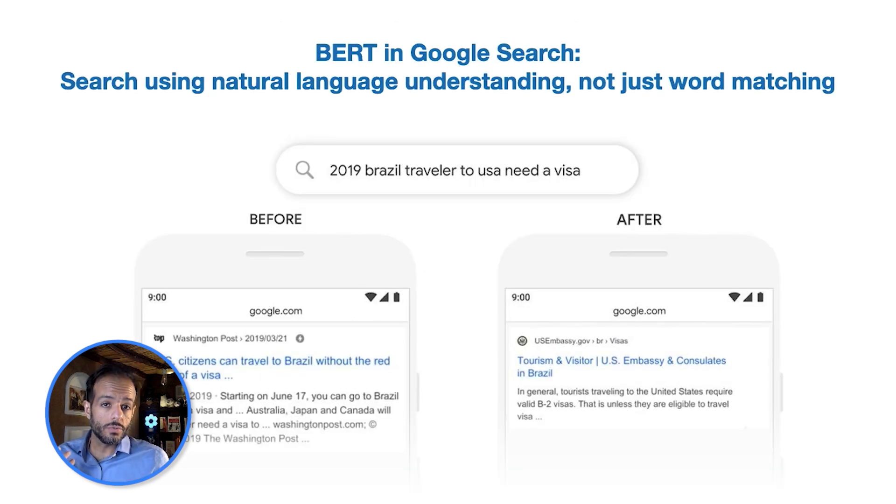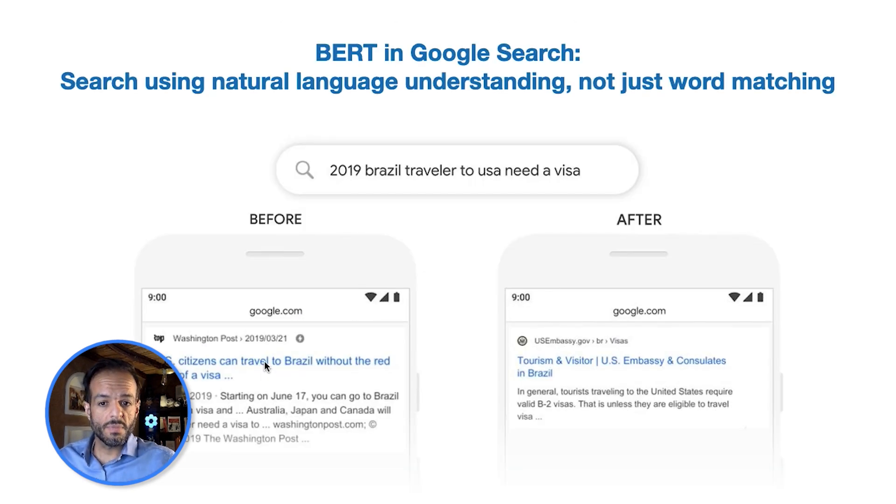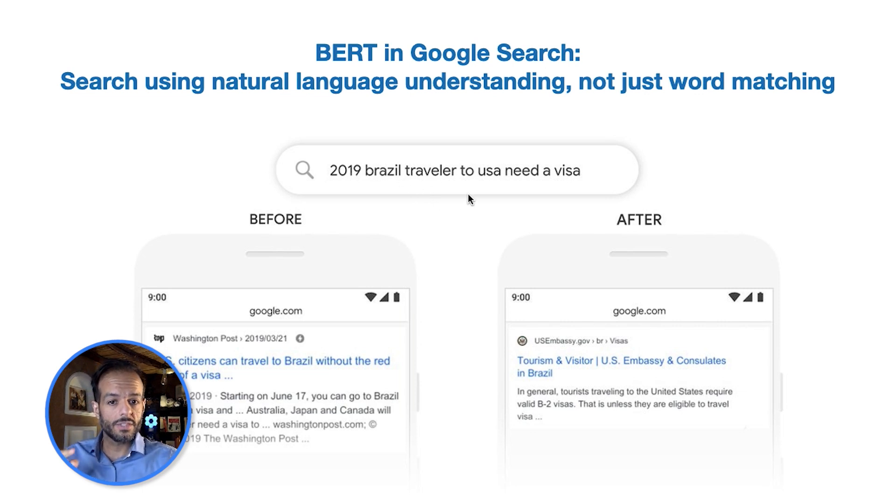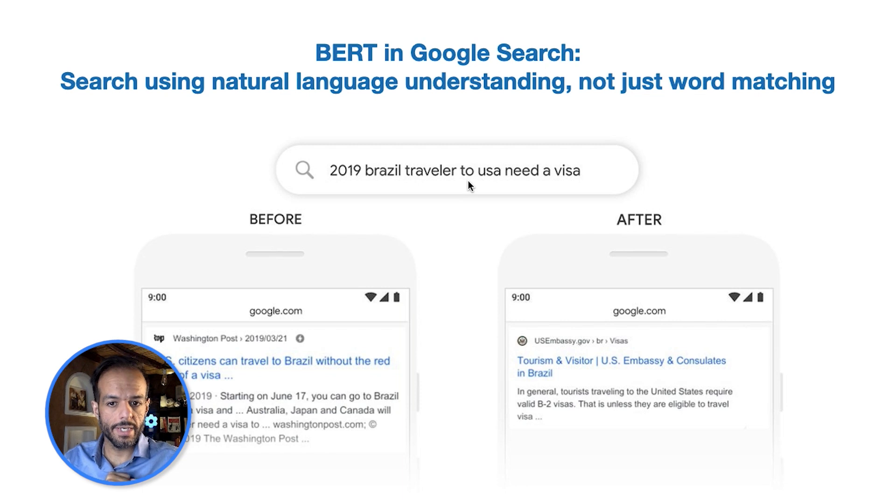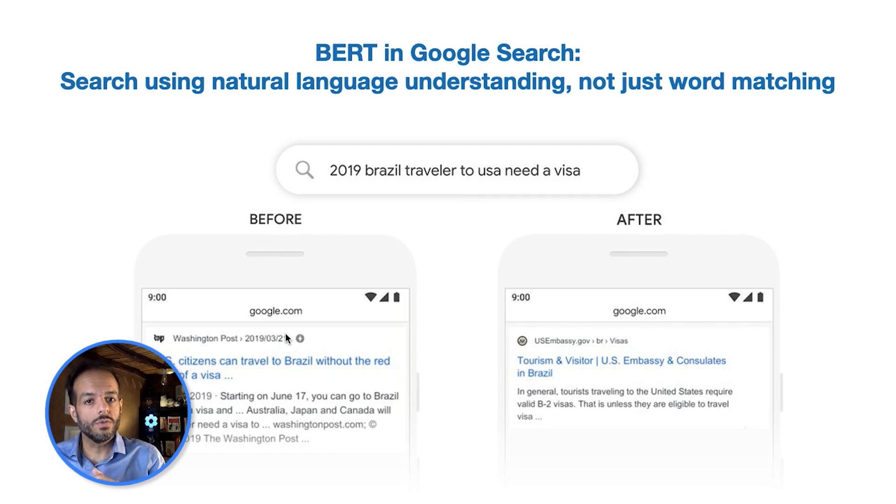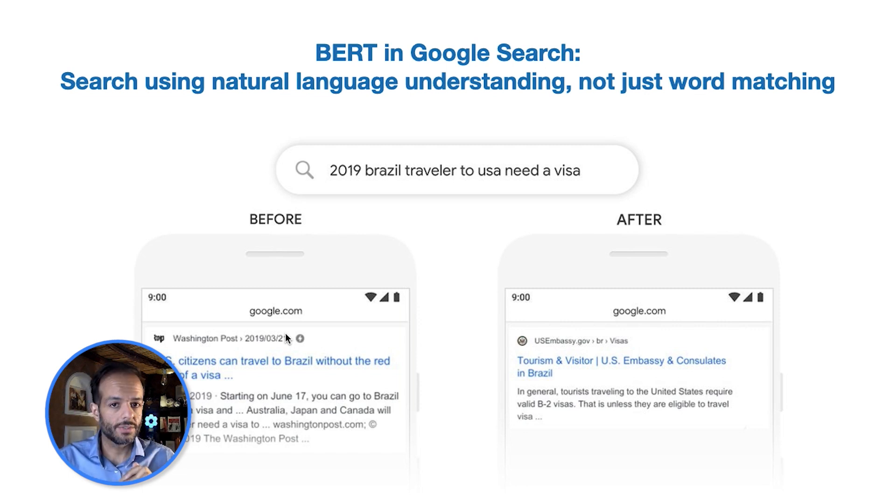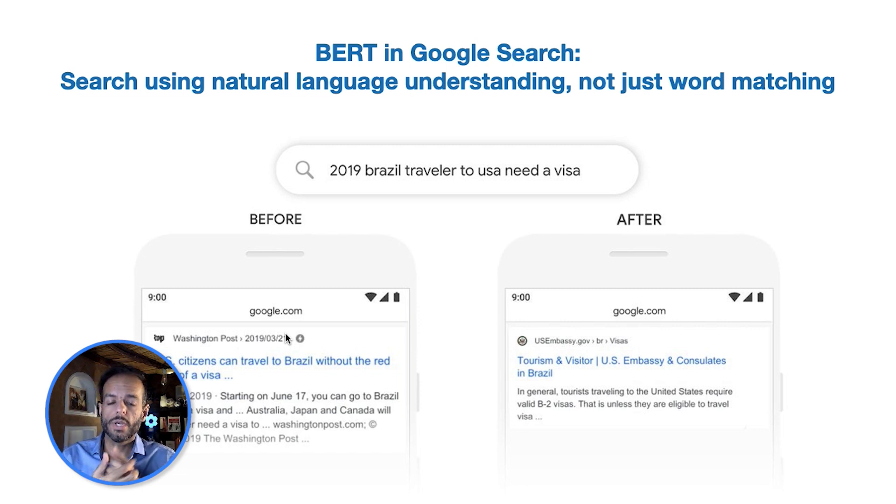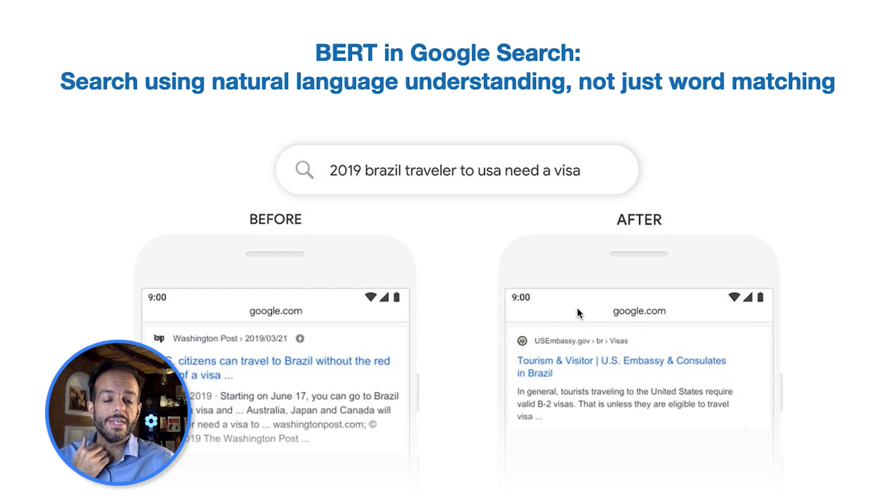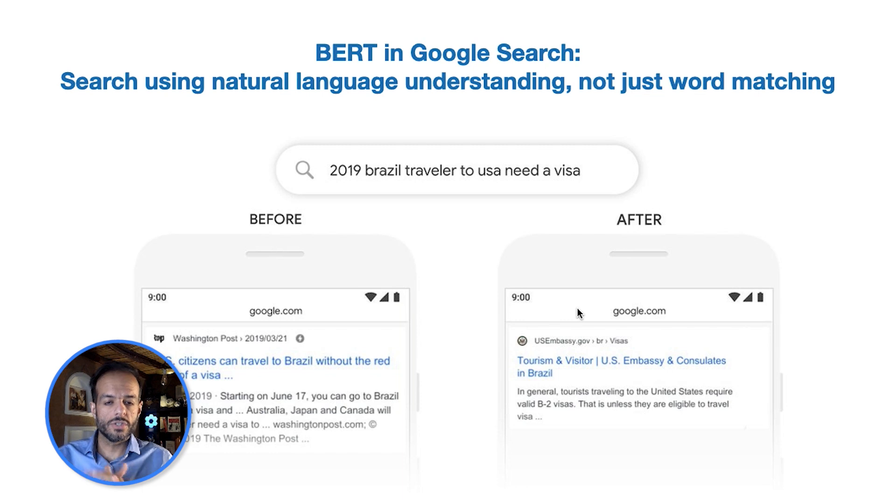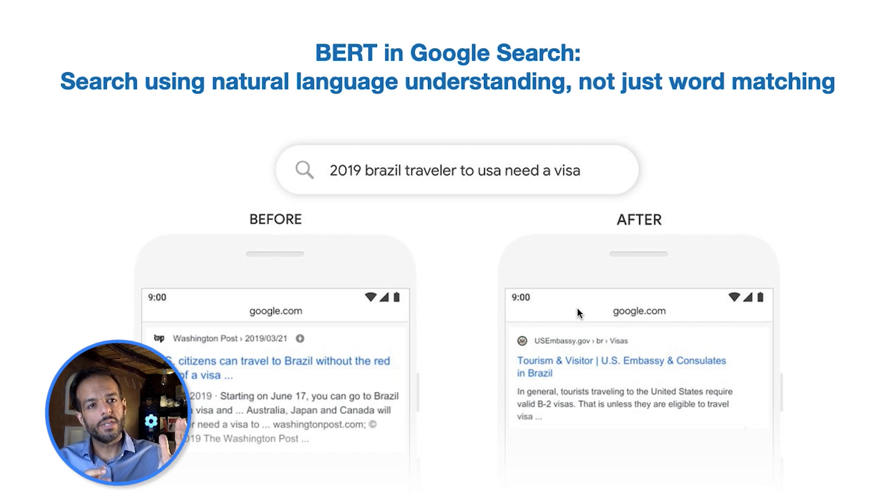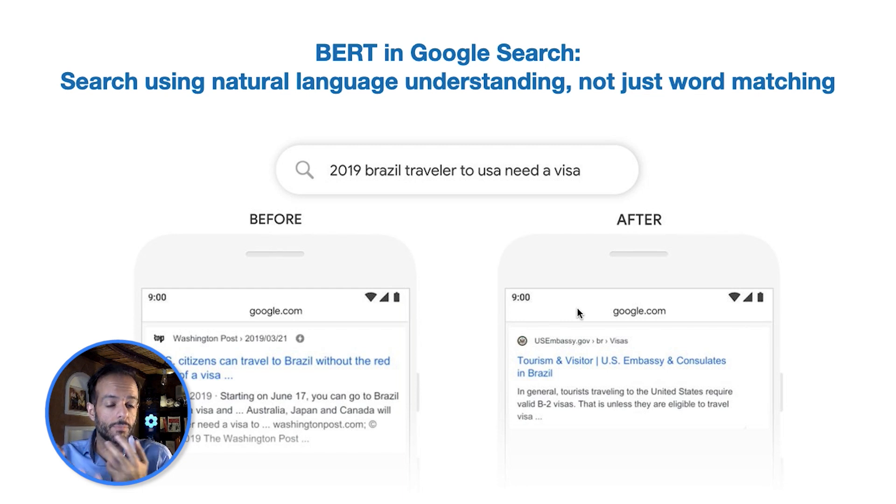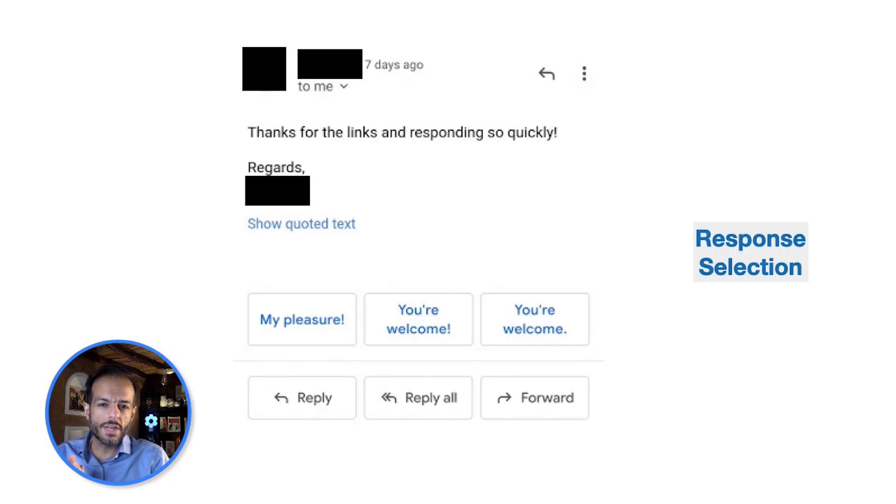One example of how Google uses BERT in search is before they rolled out BERT, when somebody searched for Brazil traveler to USA, the results would give you some pages about USA to Brazil travel. So it didn't really capture the order of the words in a meaningful way. But BERT enables a search engine to understand that context and how words are related to each other, which are very meaningful and important for a search engine.